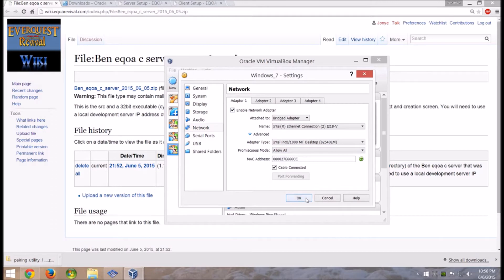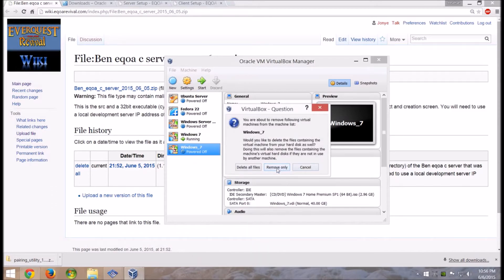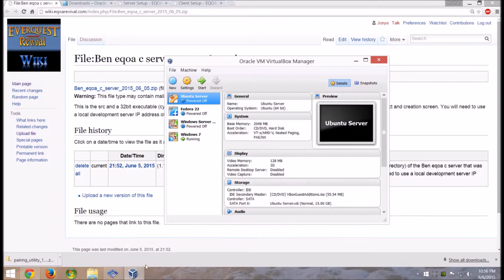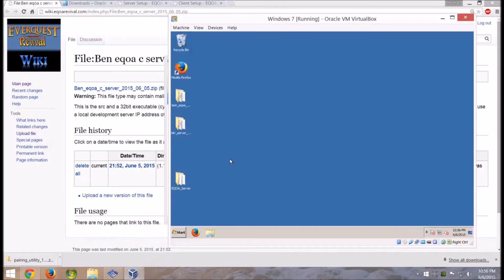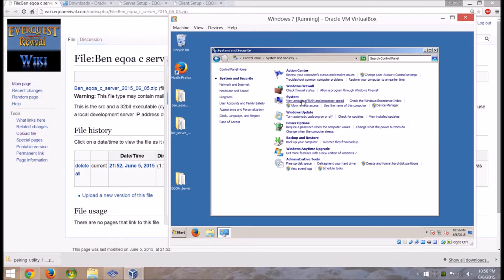That's all the setup for that. Start this up and install Windows 7 — it's a regular old install. Once you get it started up, I've already got it running so I'll just go in there and show you. Once Windows 7 is up and running, first thing you're going to want to do is go to Control Panel and disable system updates. It's crazy slow especially if you're running this all on one hard drive — it'll take forever to run the updates, so just disable them.